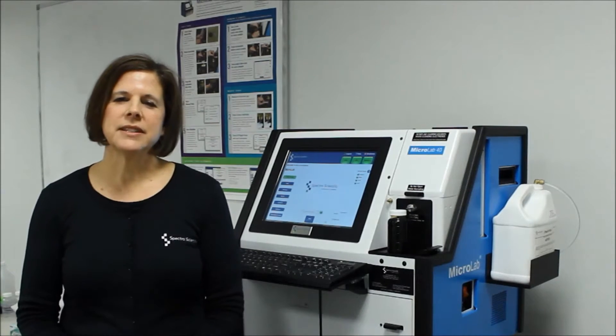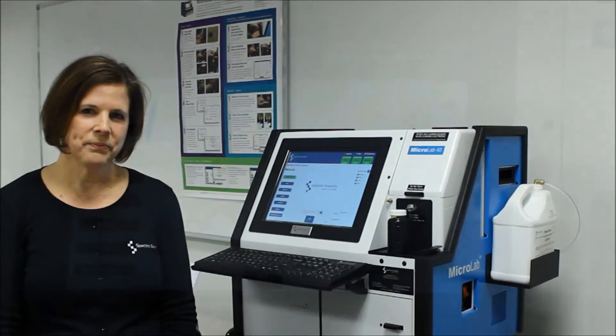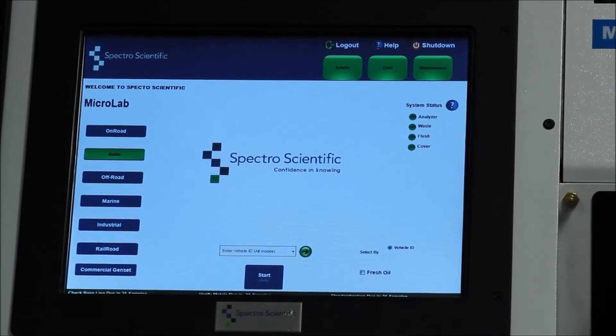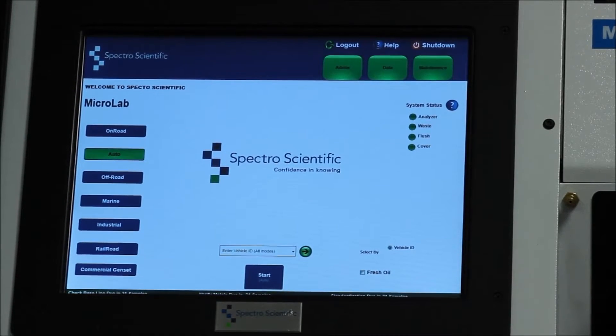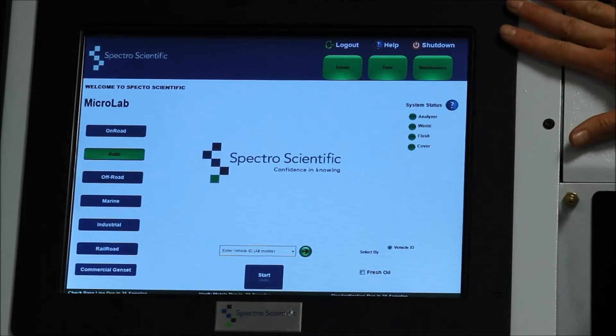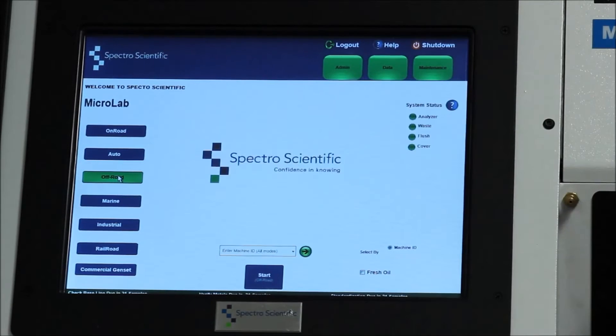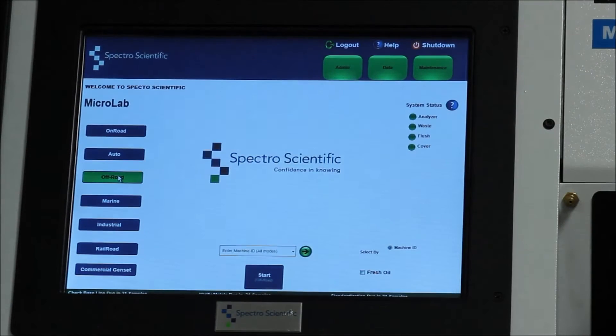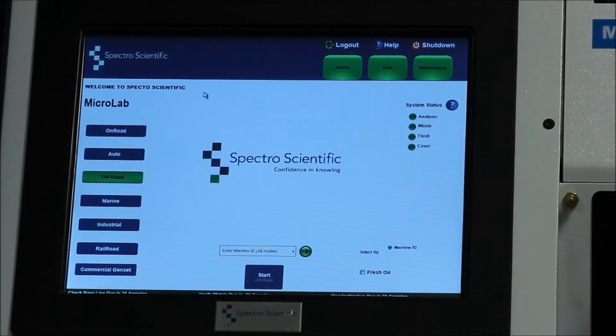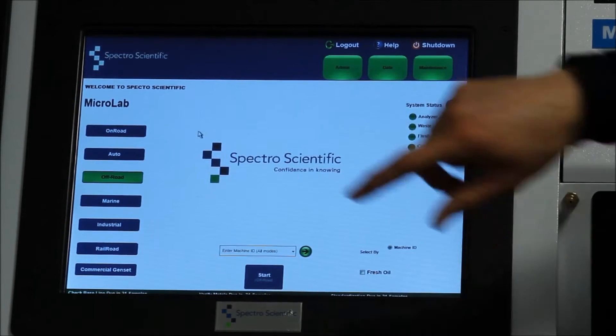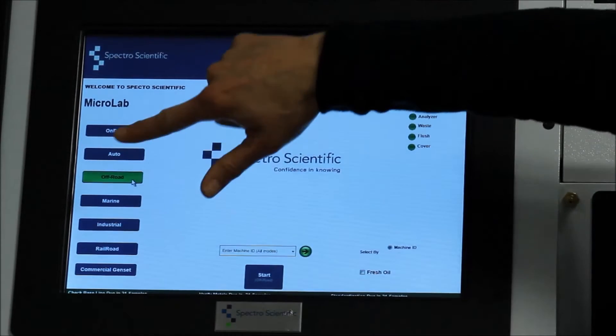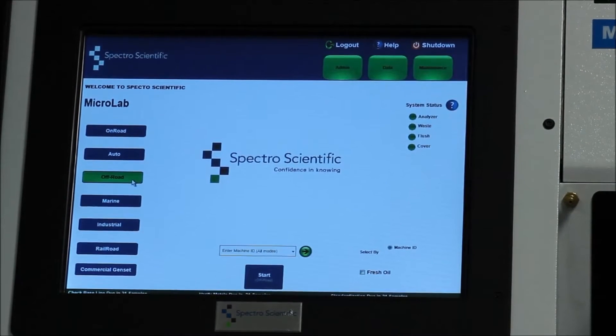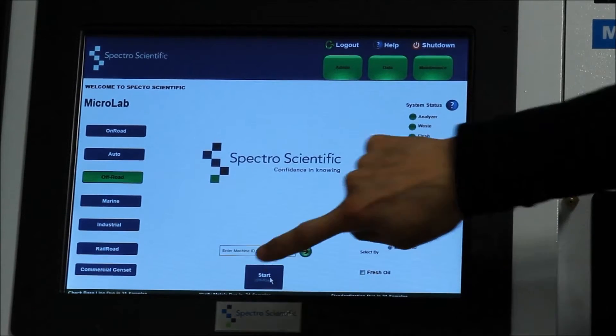So let's take a look at the operation of running a sample. To start a sample, we're going to need to tell the Microlab a little bit about the sample and the equipment that is being tested. The Microlab has a full touchscreen computer and an integrated keyboard. You can also connect a mouse to help you navigate through the screens. To start, we're going to choose the application. In this example, we're going to choose off-road as our application. And we hit start.